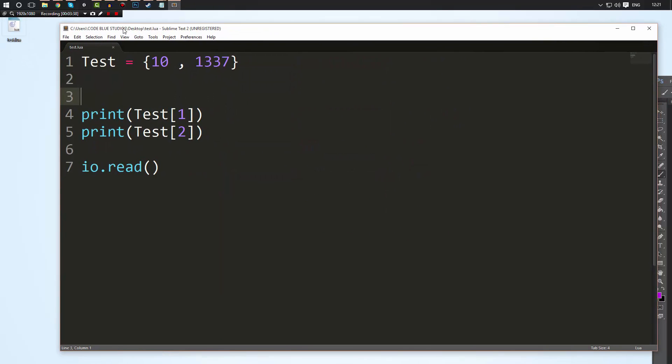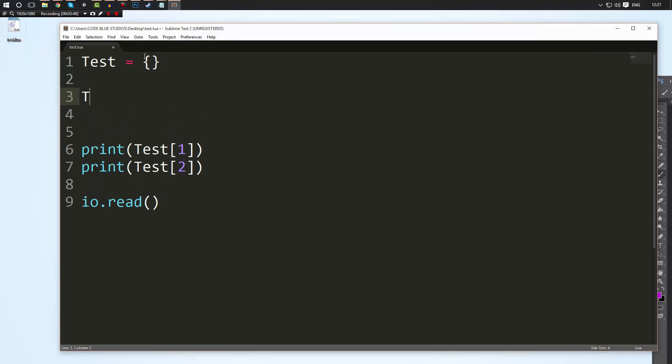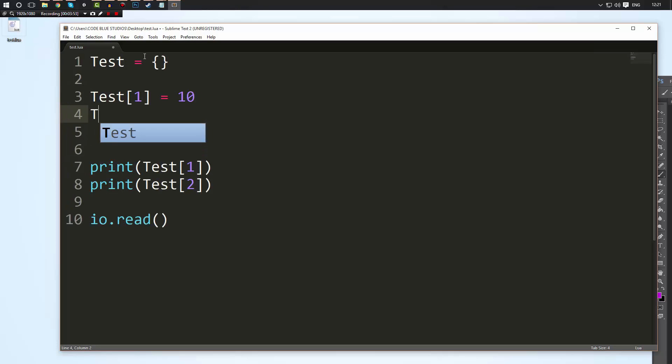Now there are other ways to initialize tables too, but I want to just note one more thing. When you are accessing the specific ID, we set this equals 10, just like variables if we access the same element and we set it to 20, we're going to be overriding that value.